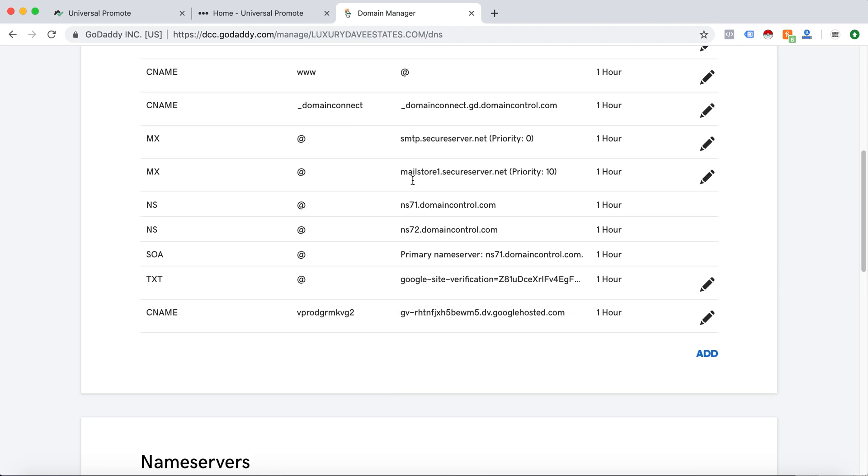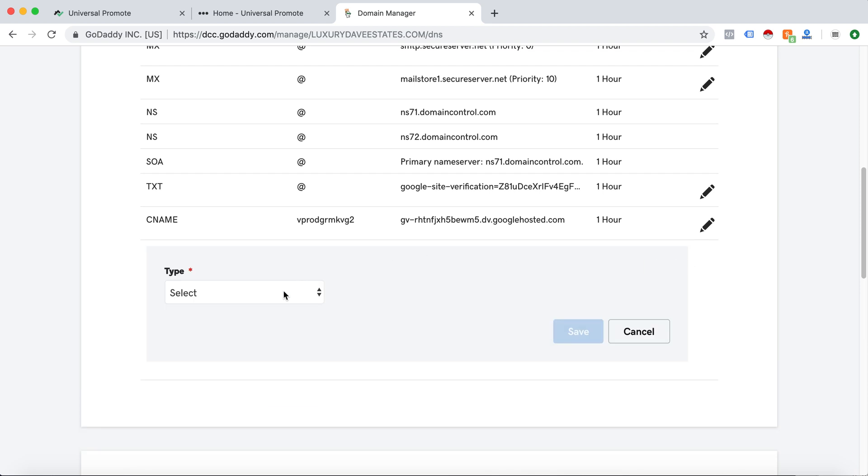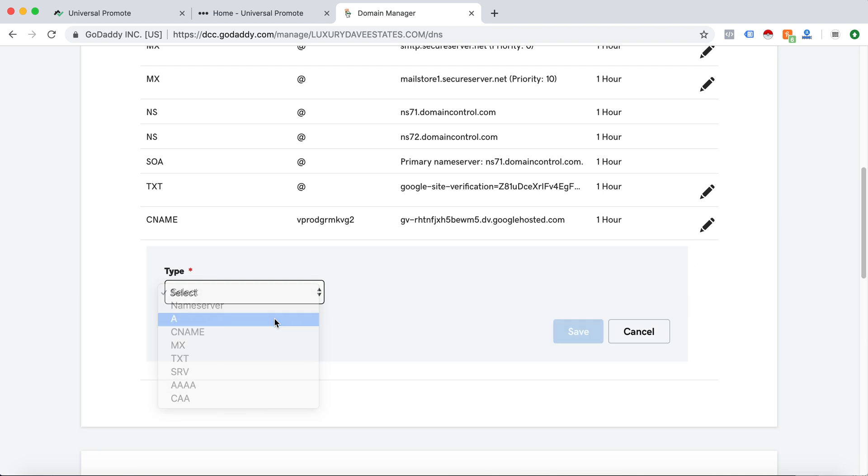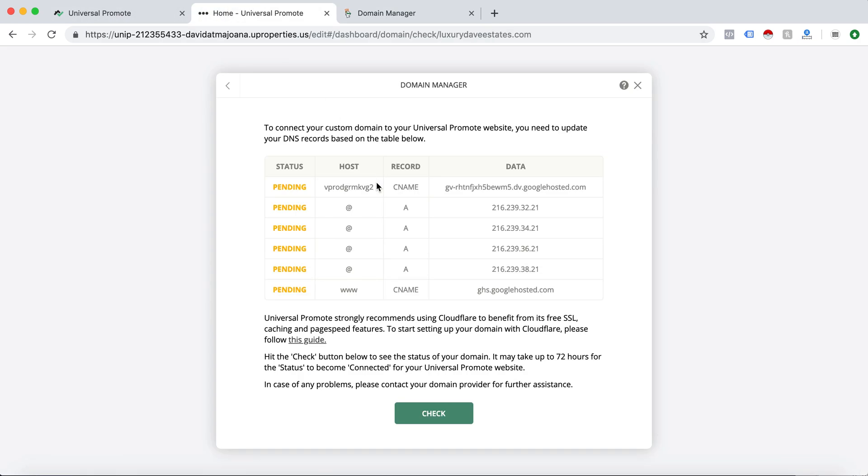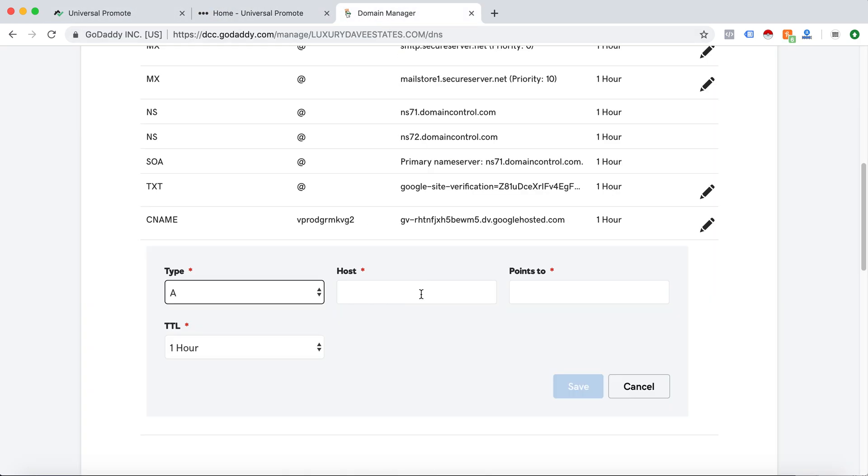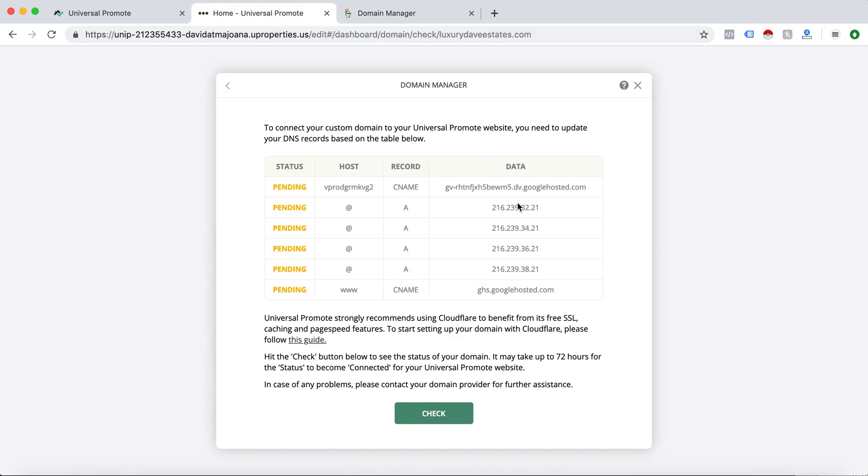Great, so there is one record down and now I do an A record. Next one is at, so I do at and then this IP address.